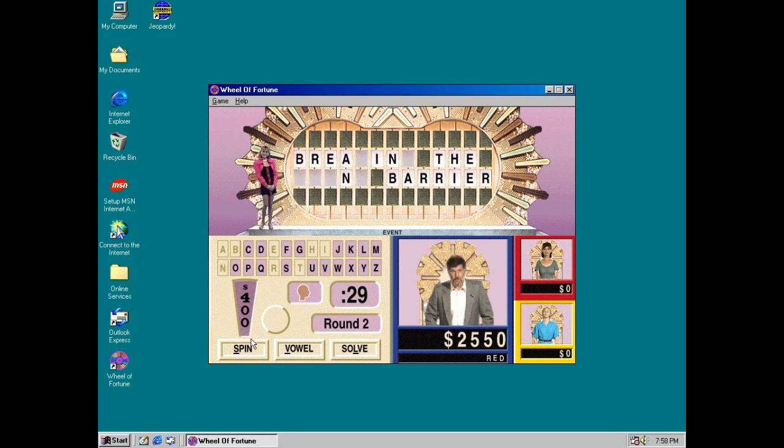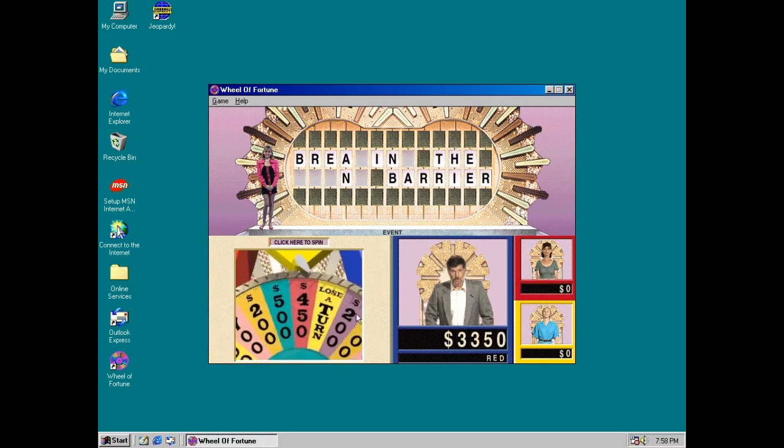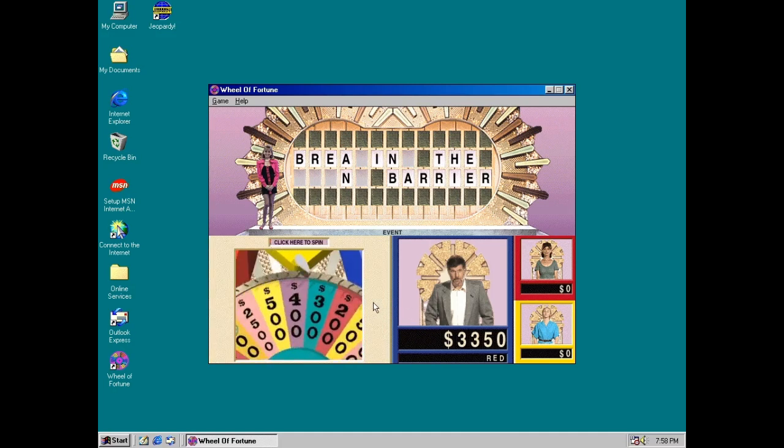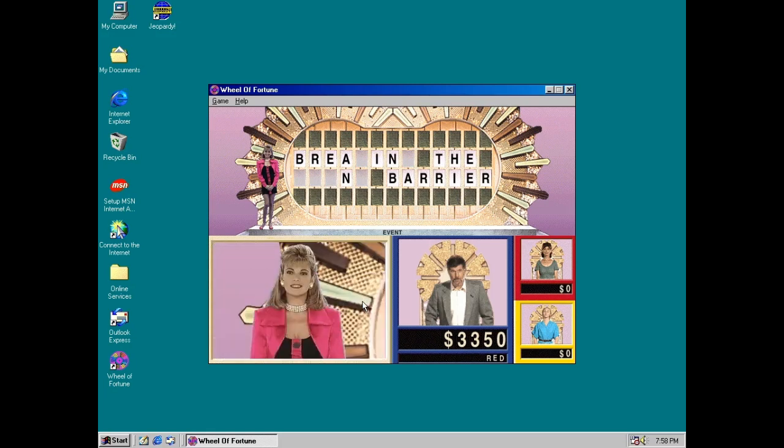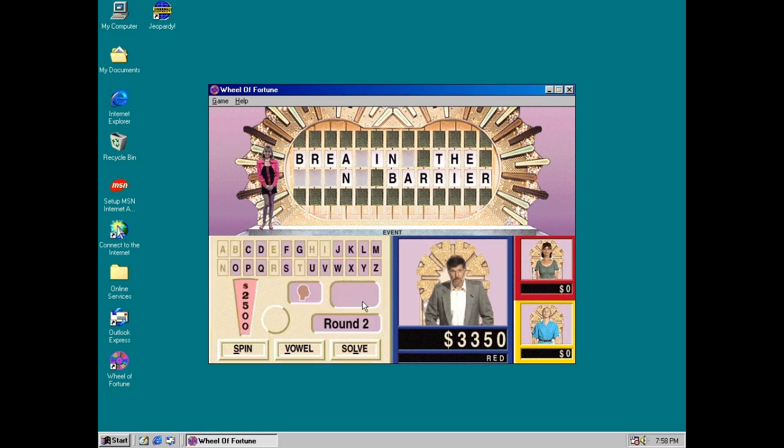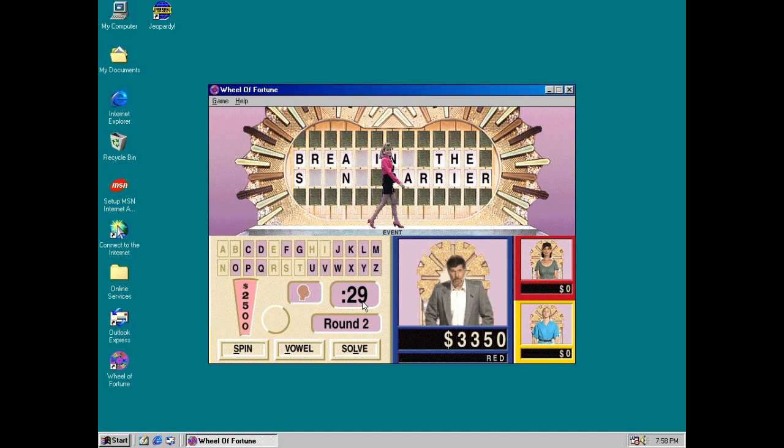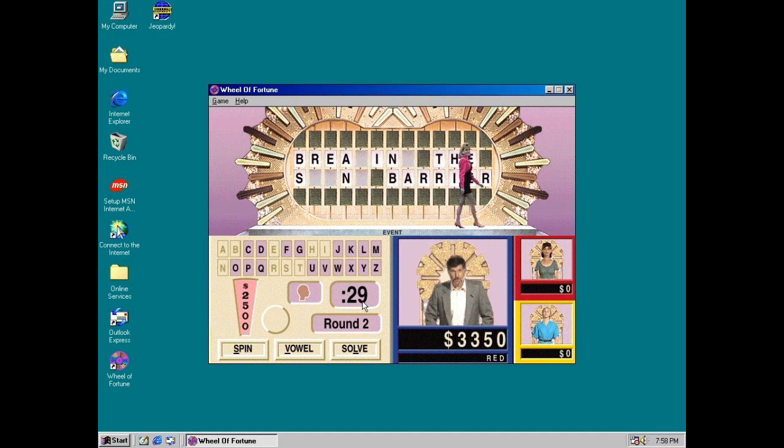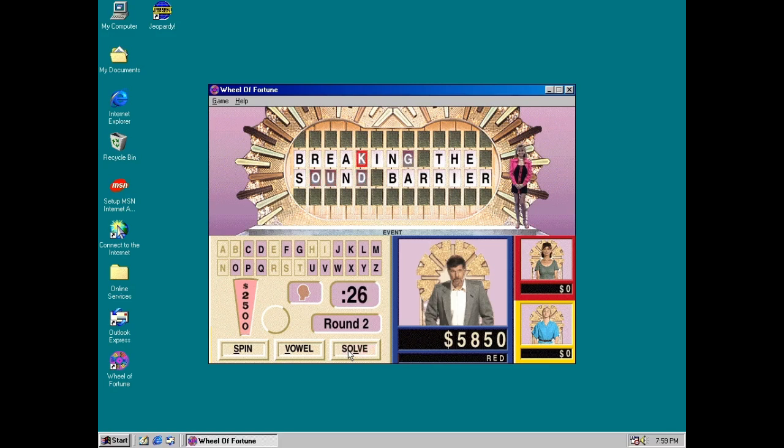I'd like to spin one more time. Okay, Red. $2,500. S. There's one S. So you got $5,850. What do you want to do? I'm gonna solve it. Alright, what do you think? Breaking the sound barrier! That's right! Alright!